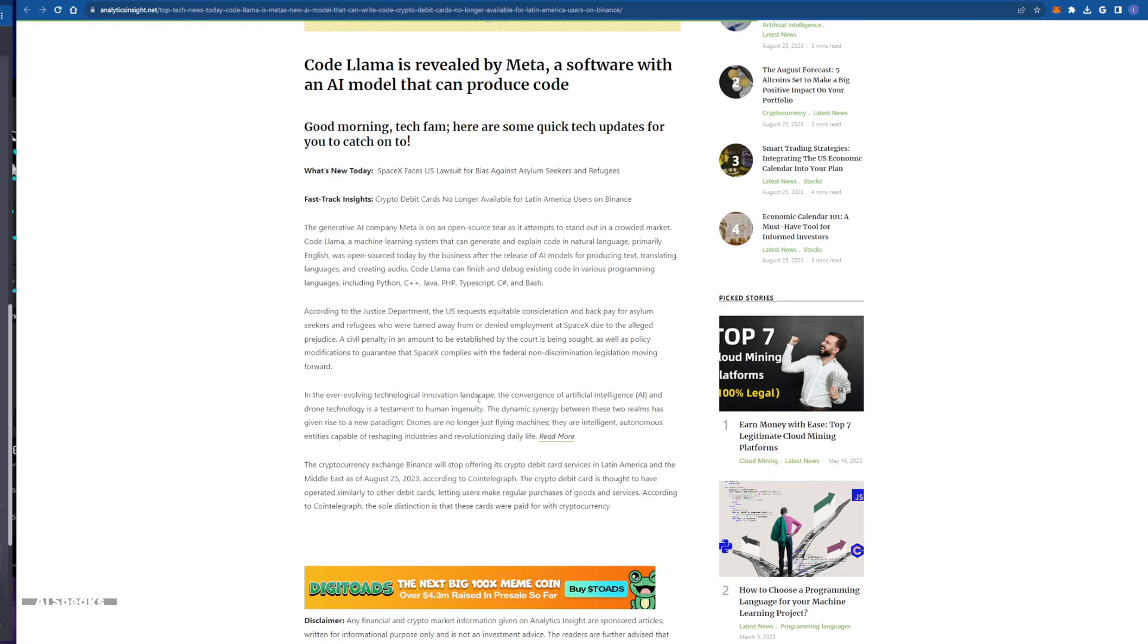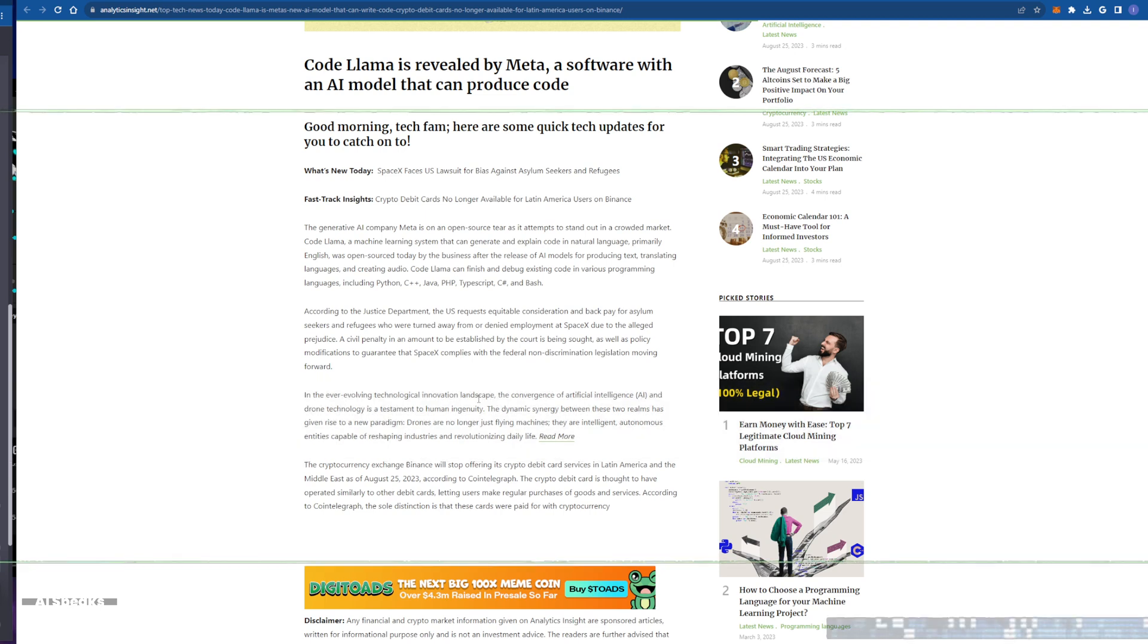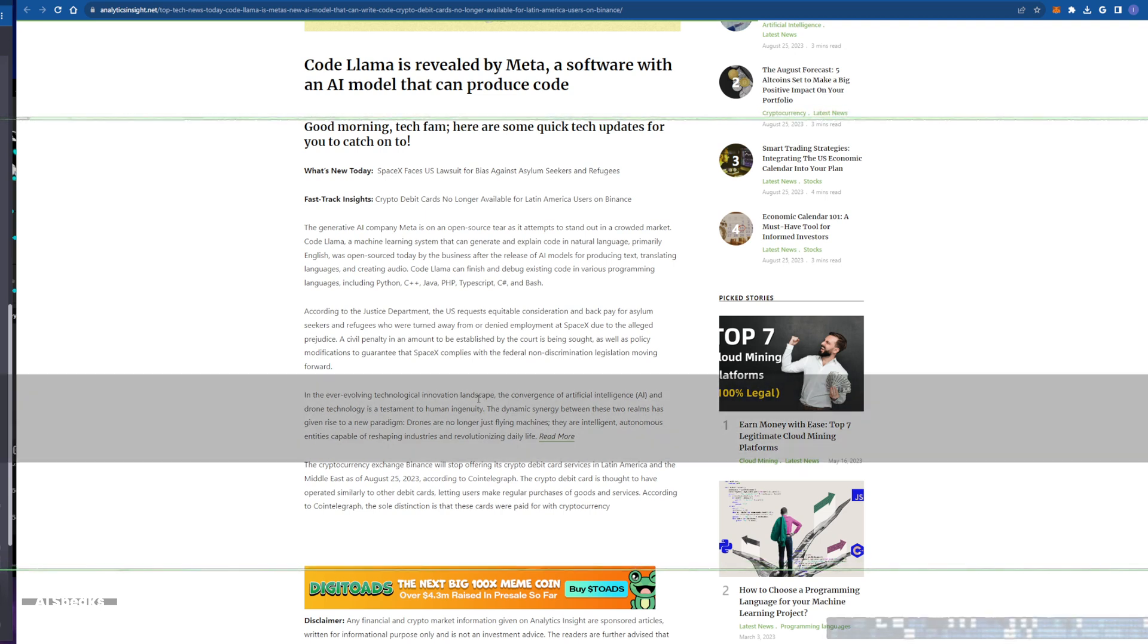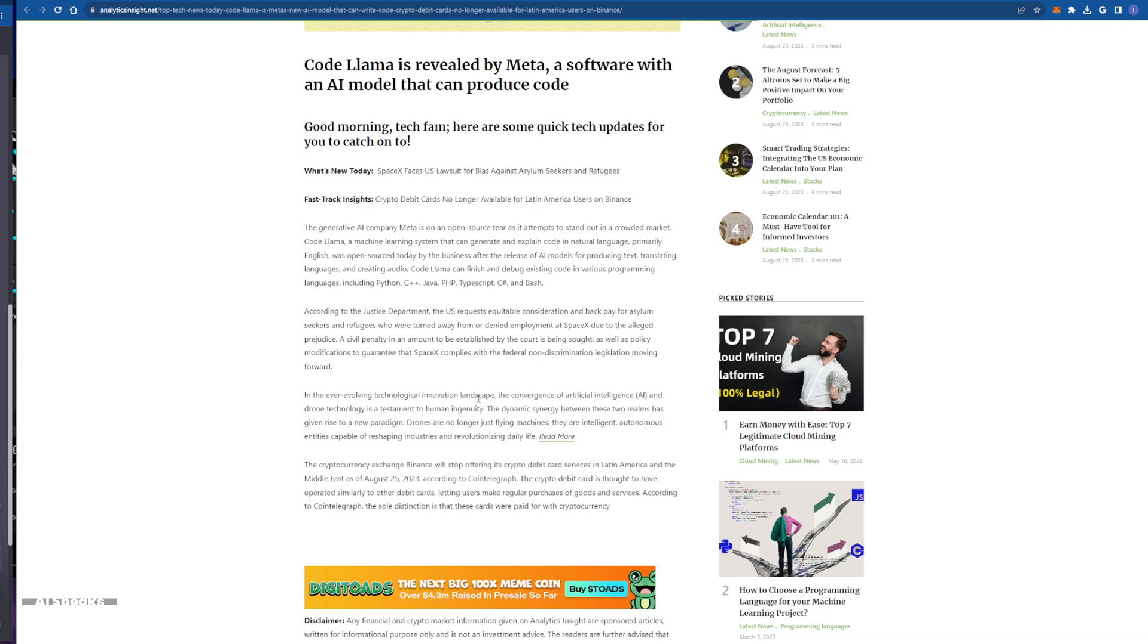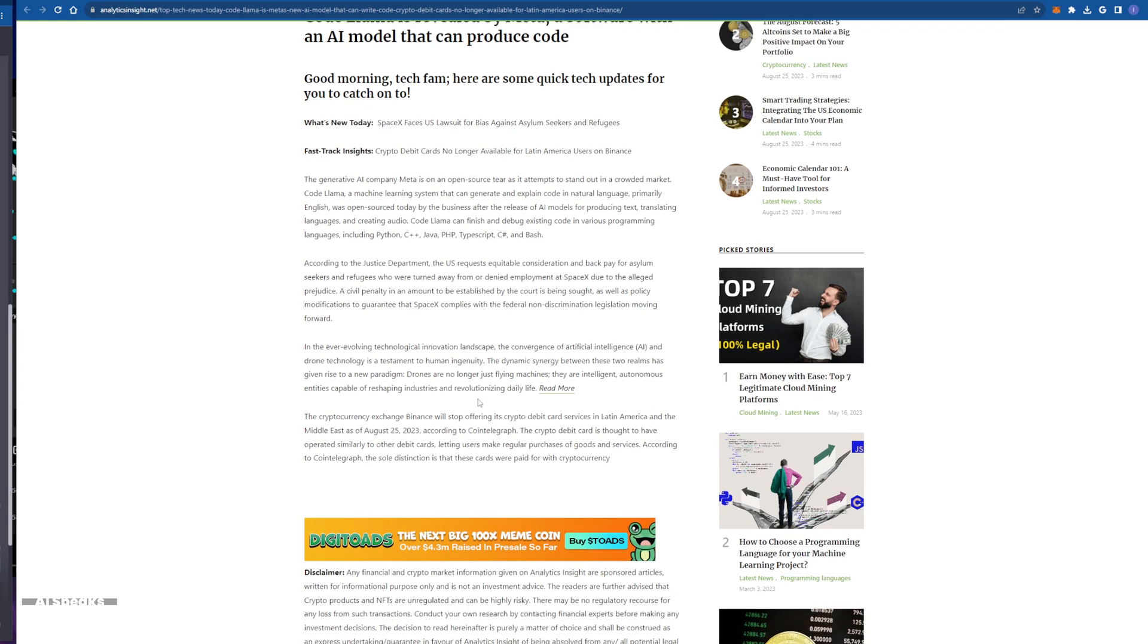Code Llama doesn't discriminate among programming languages. It can tackle Python, C++, Java, PHP, TypeScript, C Sharp, and even Bash. It's a universal code wizard.